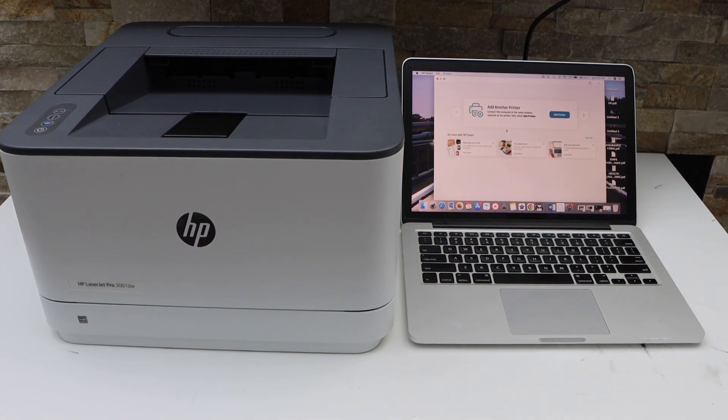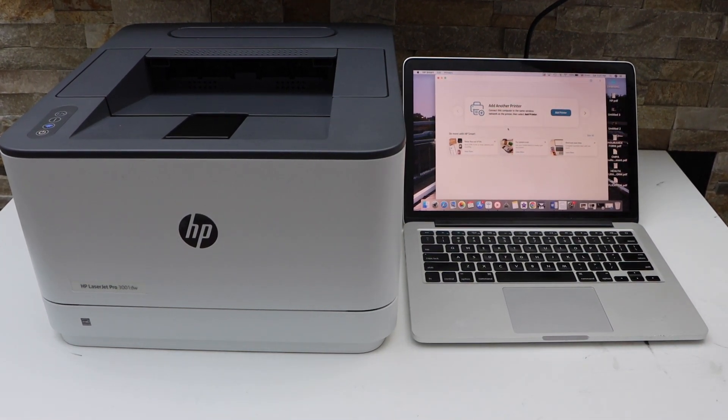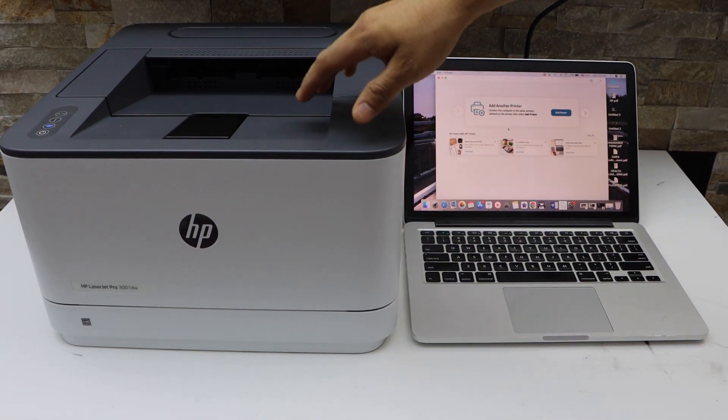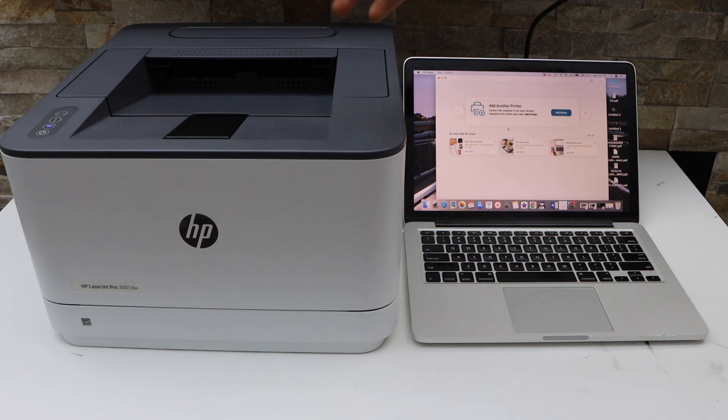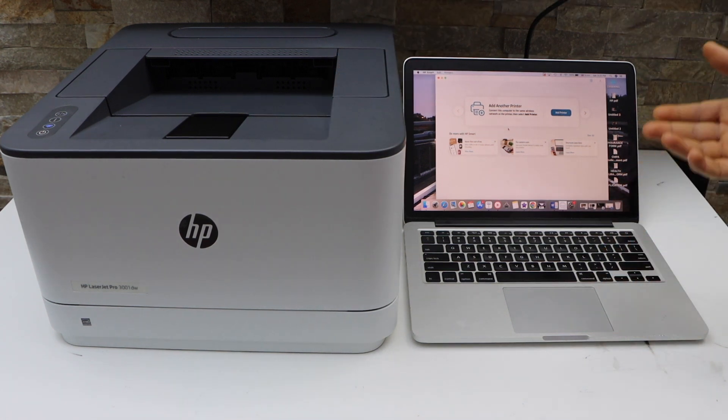In today's video, I'm going to show you how to do the setup of your HP LaserJet Pro 3001DW printer with the MacBook.